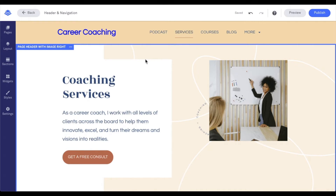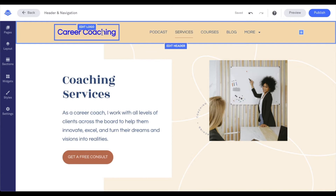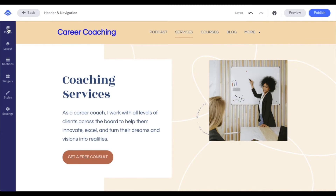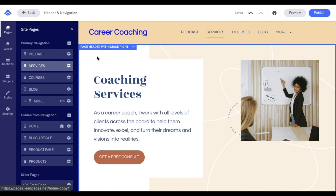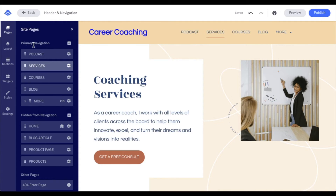I do have a site already pulled up that we're going to be working with. As we dive into our site, a couple of quick things to note: with our logo here, it will automatically link to your homepage of your site. I'm going to click over to our Pages menu on the left-hand side of our screen. In our Pages menu, this is where we're going to see our navigation items, found under primary navigation.